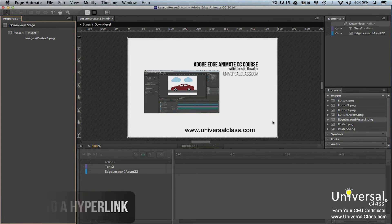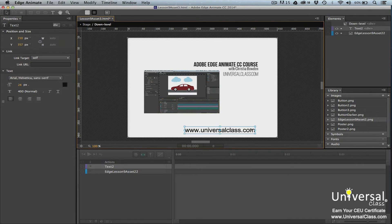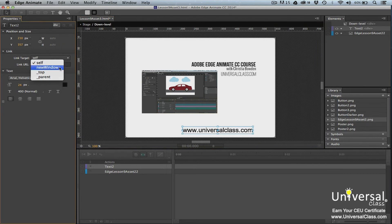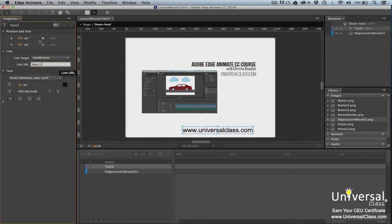You can hyperlink elements on your down-level stage to other content, such as more non-HTML5 content or a URL where they can download an HTML5 browser. To create a hyperlink, edit your down-level stage and select a text element on your stage. Go to the Properties panel and in the Links section, select New Window so clicking on the link opens up a new browser window. Enter a URL for a website in the Link URL field.